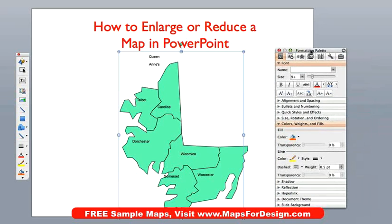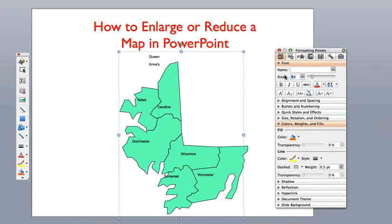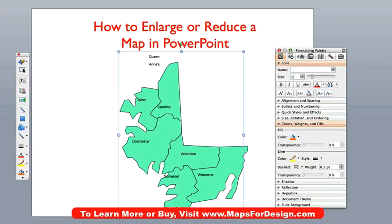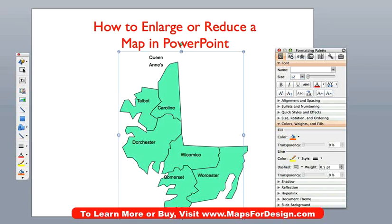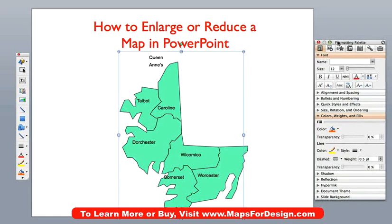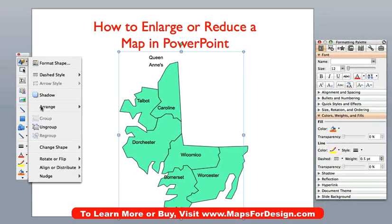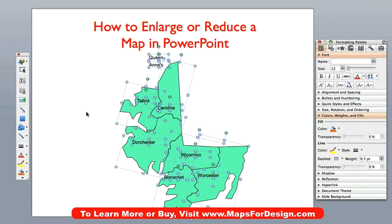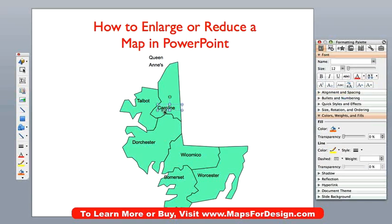To fix that, what we now do is go to our formatting palette before we've ungrouped and start bringing the font size up one point at a time. It's ten — there's eleven. Eleven is not too bad. Let's see what twelve looks like. Twelve is pretty good. Now I am going to ungroup it, right here. And now I can just move my text.